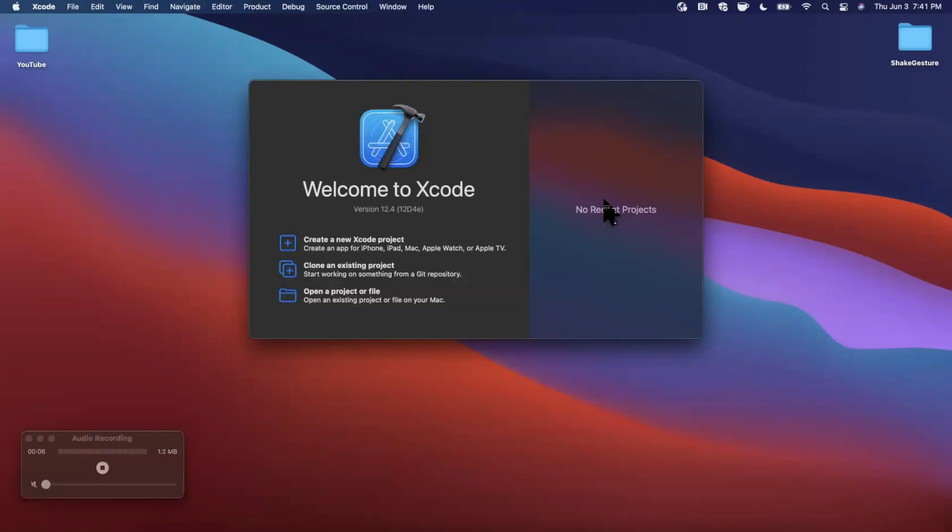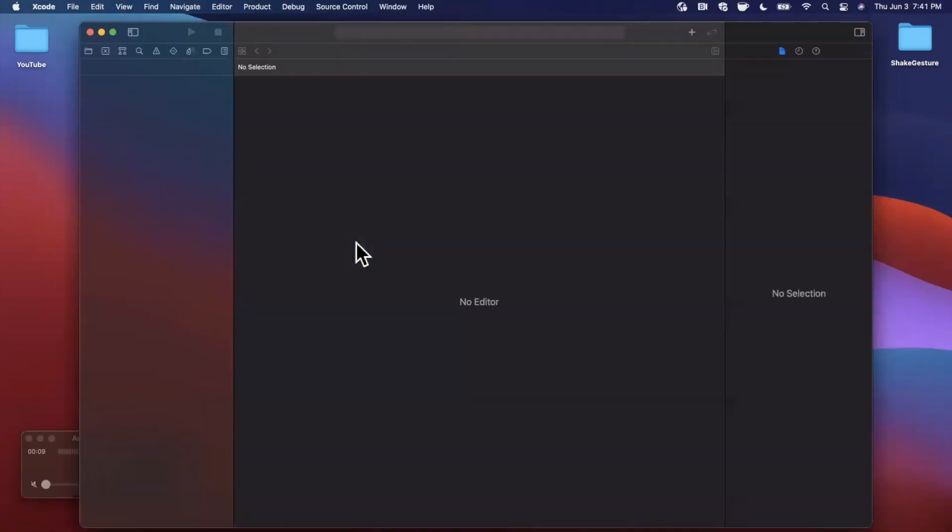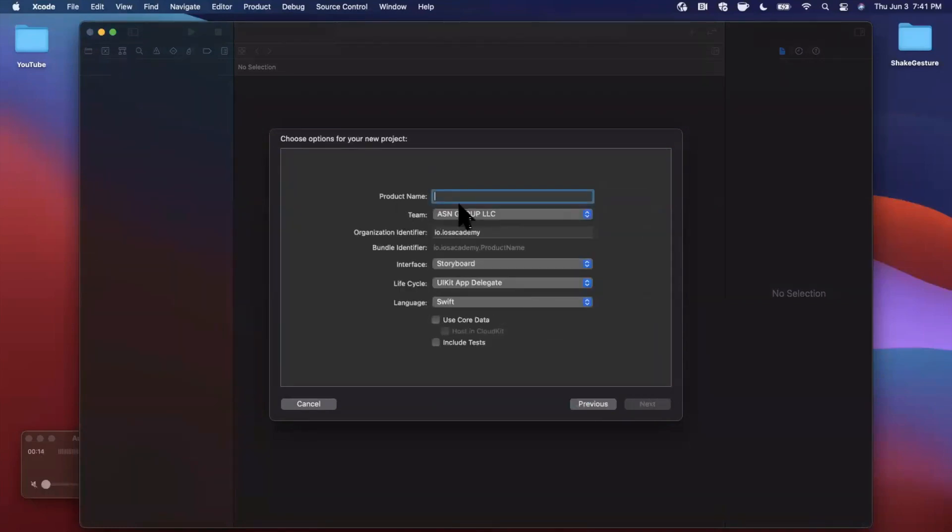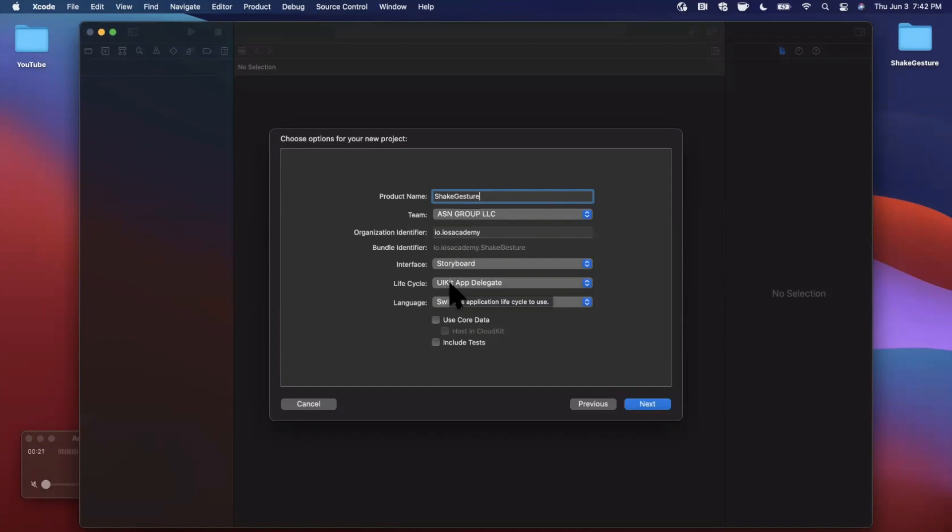Alright, we're going to go ahead and get started by opening up Xcode and creating a new project. We're going to stick with the app template under iOS and let's go ahead and give this project the name of shake gesture. You want to make sure your lifecycle is UIKit and your interface is storyboard, no SwiftUI today.